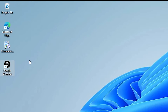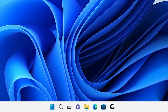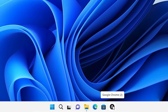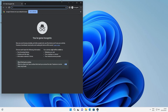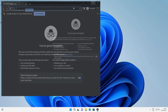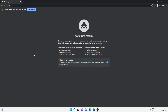Now delete the incognito mode shortcut from the desktop. Go to the taskbar and click on the incognito mode icon. Our incognito mode is now open in Windows 11 from the taskbar. This is the simplest way to create a Google Chrome incognito mode shortcut in the Windows 11 taskbar.